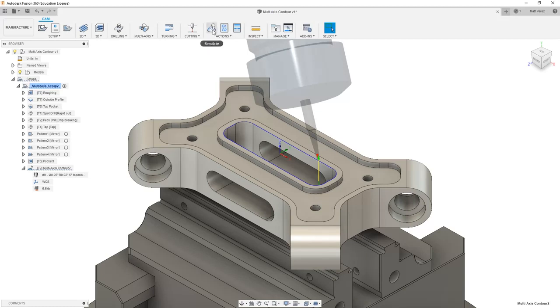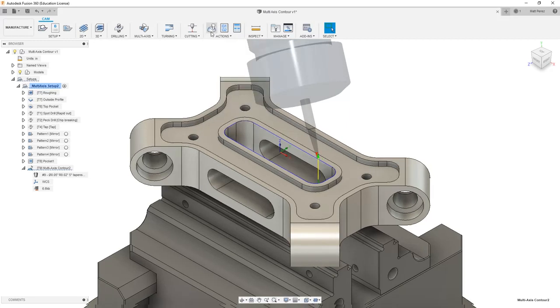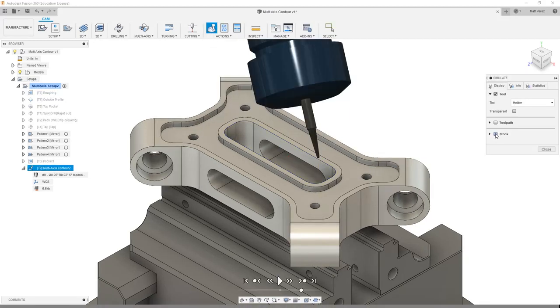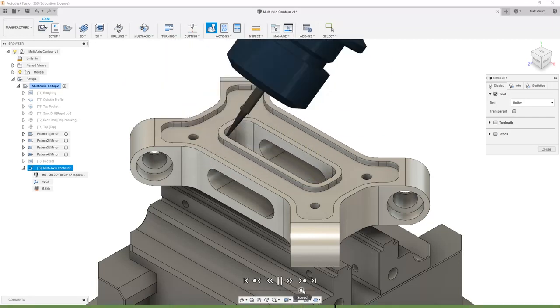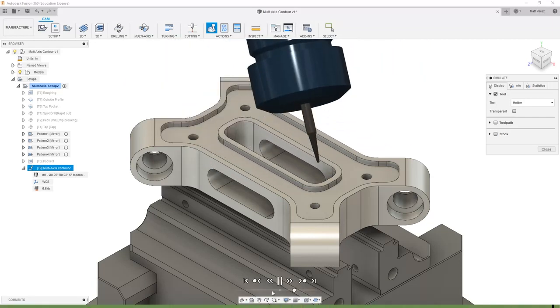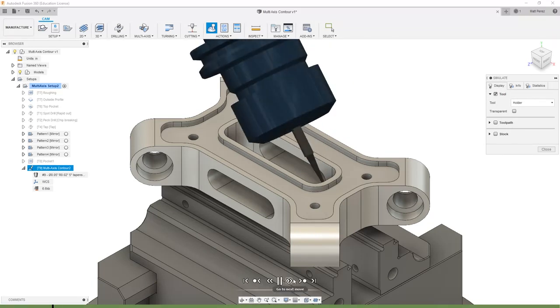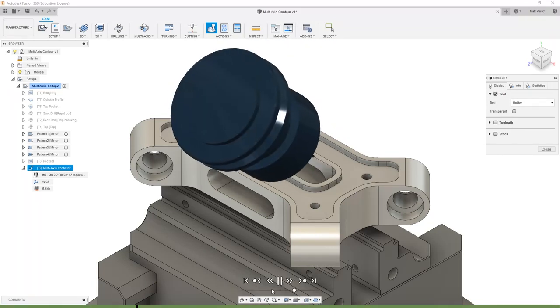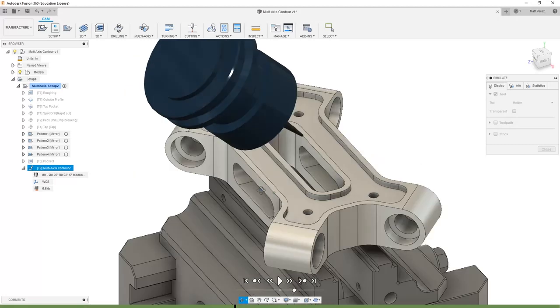Now that we have a toolpath, we want to go to simulate. I'm going to make sure that my stock is off and my toolpath is off, and I'm going to simply play through this so I can see exactly what the tool is doing. You might want to slow the speed down and just take a look at exactly what the tool is doing and where it's going.